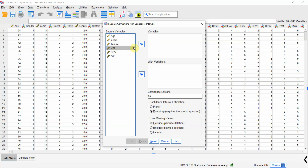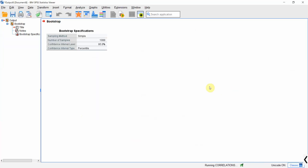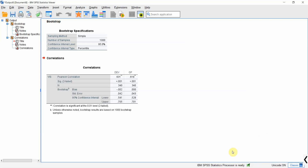You can do the correlation of vision with development and organizational performance, but then there will be some missing output as you won't have the correlation between development and organizational performance. For example if you press OK, it runs bootstrapping, but there is no correlation between development and organizational performance in the results.